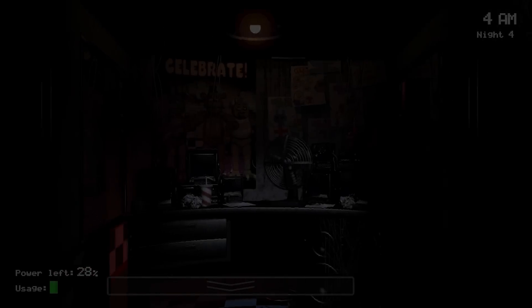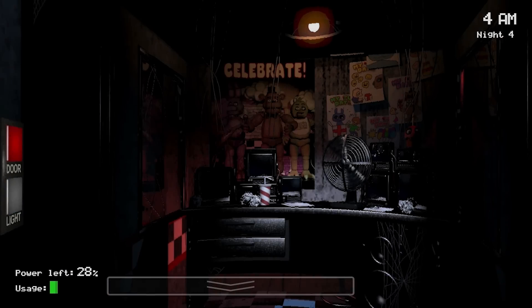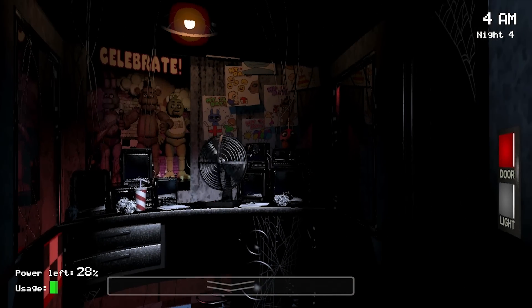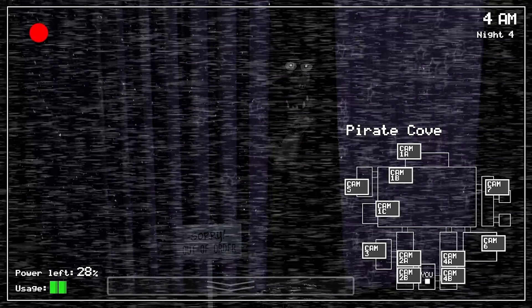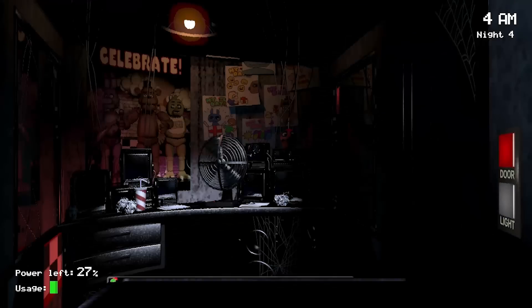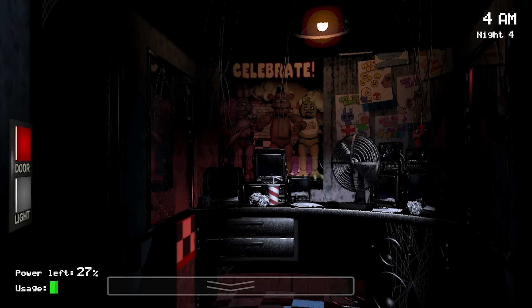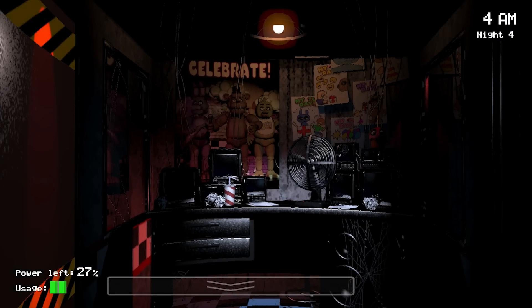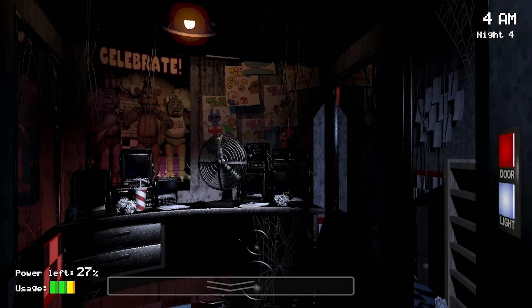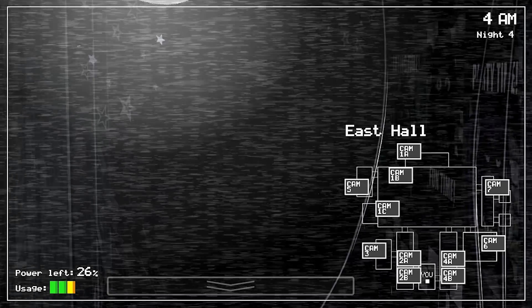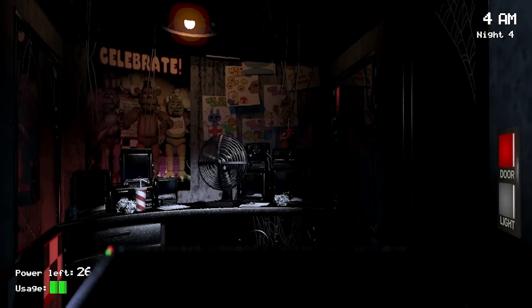When listening to the music box, it most certainly sounds more modern than the one in Five Nights at Freddy's 2. But that would make sense as Five Nights at Freddy's 1 is most certainly a sequel to Five Nights at Freddy's 2.